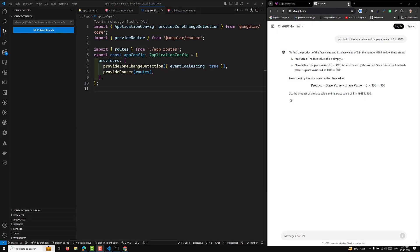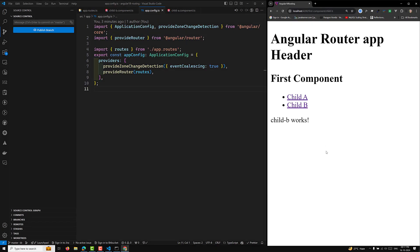Hi guys, this is Leela, welcome to my channel Leela Web Dev. In this video we will learn how to set up dynamic page titles in Angular 18 standalone components using both a root-level title configuration and also a custom title strategy.